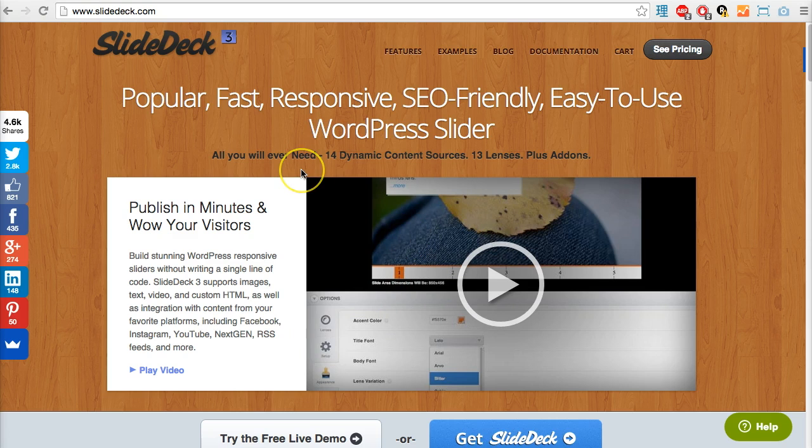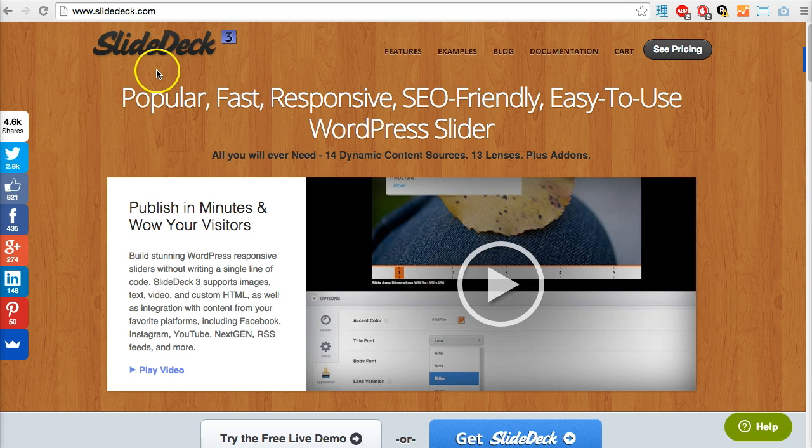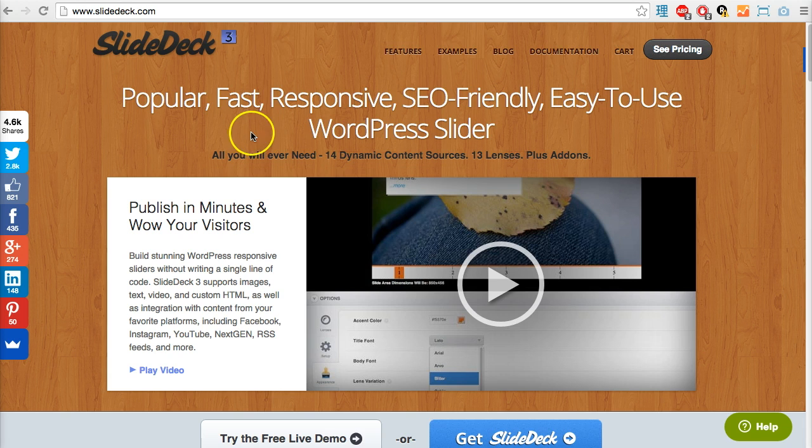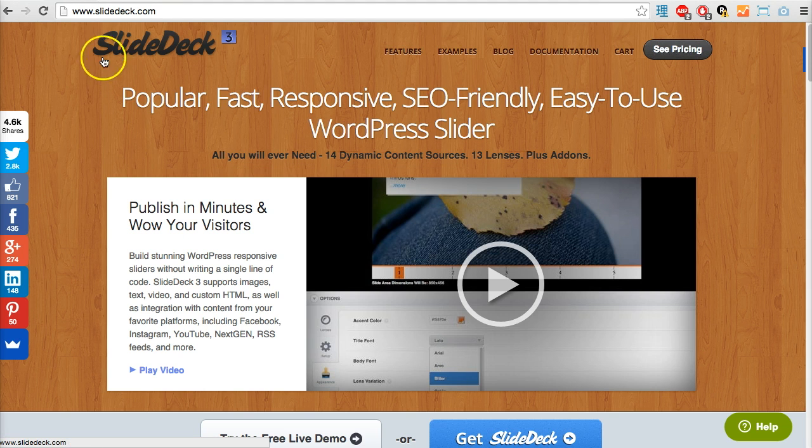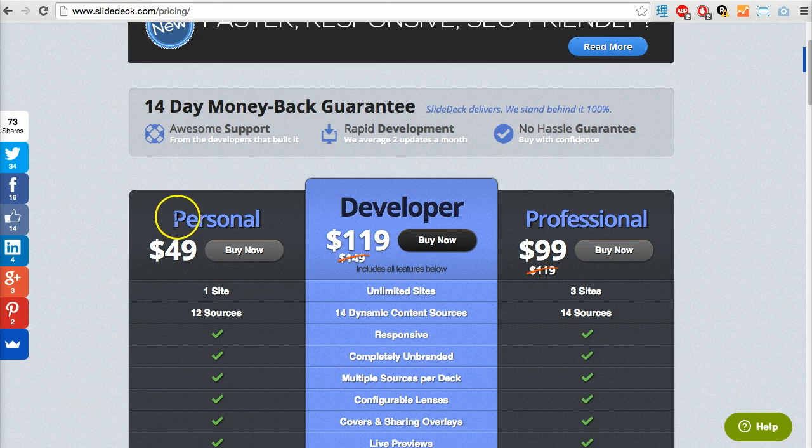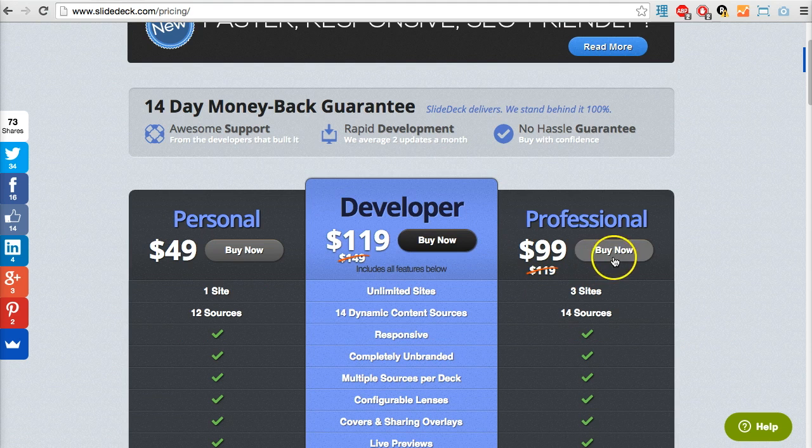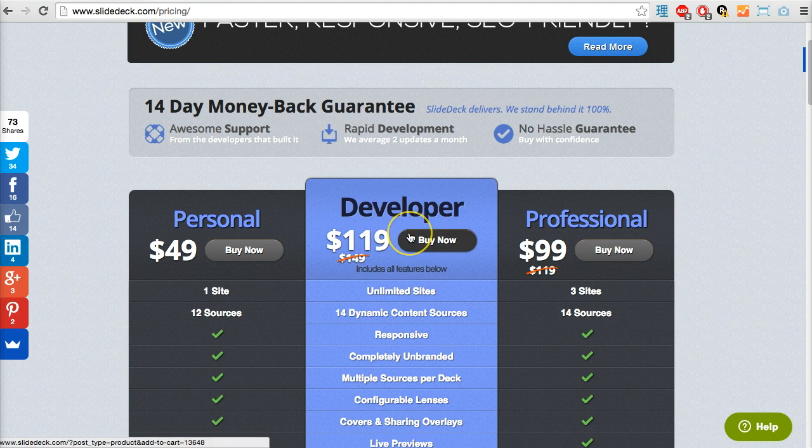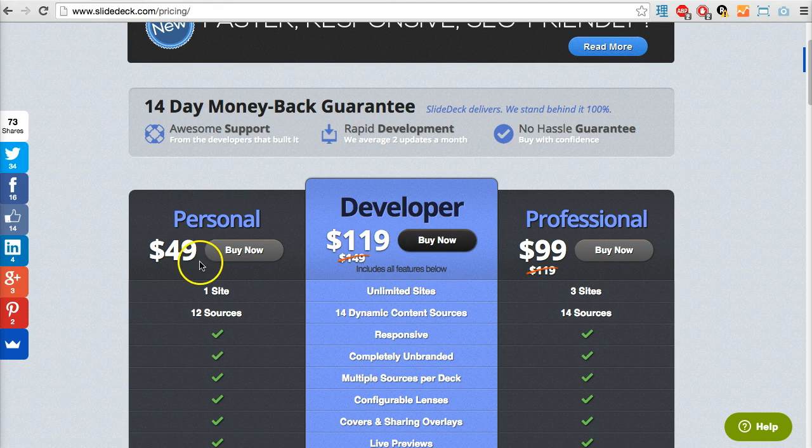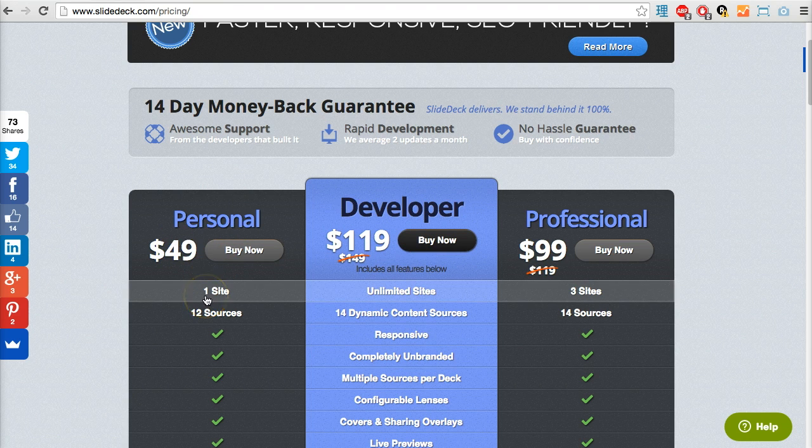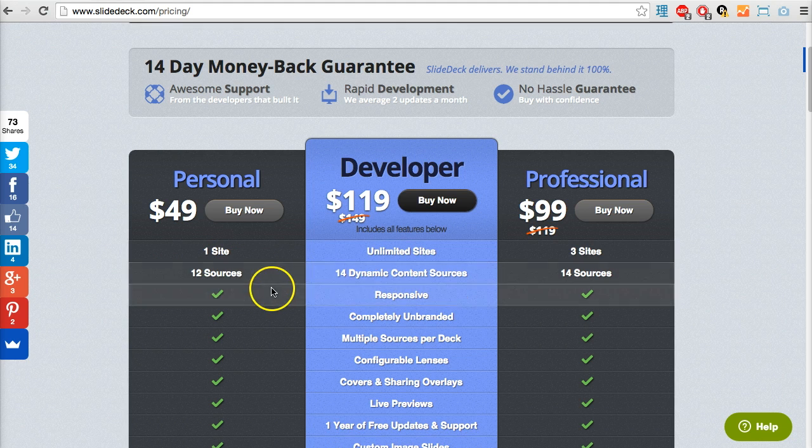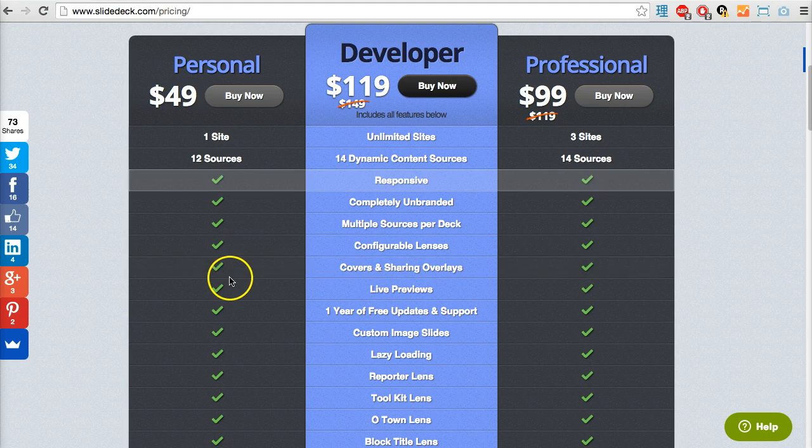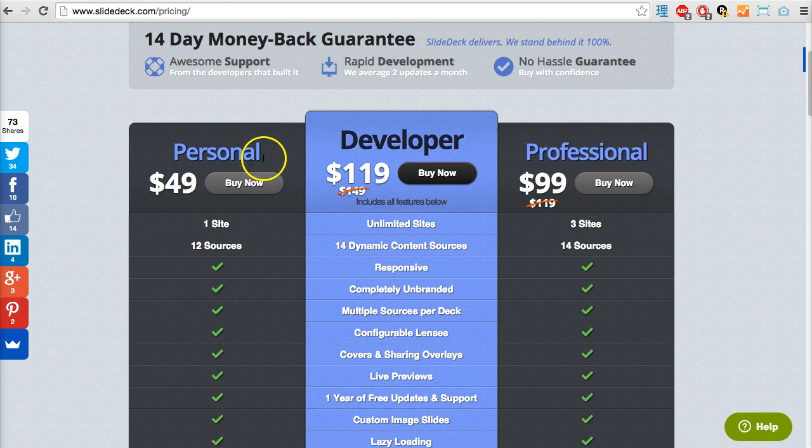That has been a whistle-stop tour of this extensive dedicated slider plugin for WordPress called SlideDeck 3. Before I end by summing up the pros and cons, I want to touch on pricing. As I mentioned this is a premium plugin. Let's look at the options - there are three packages. The one I was using was the developer package which includes all the features. The starter pack is a personal one for one website.